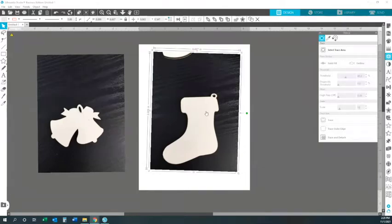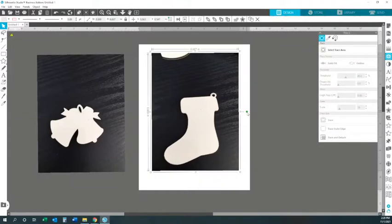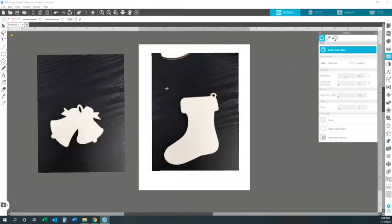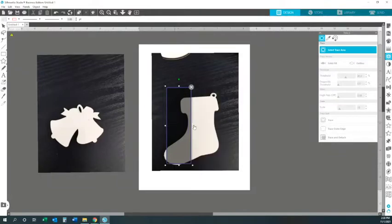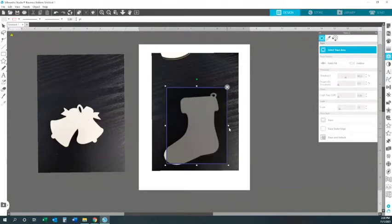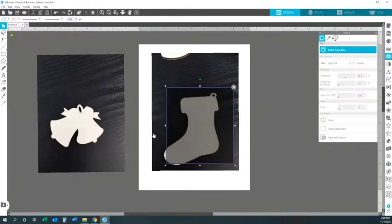As you can see, I have my two picture images that I took with my phone. They were turned sideways but I just turned them upright like that. What you want to do is go over here to your tracing tool and hit 'Select Trace Area,' then you're going to come and trace your image that you took.